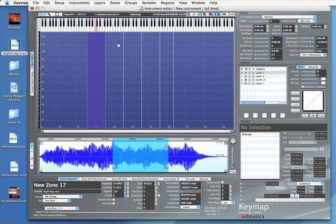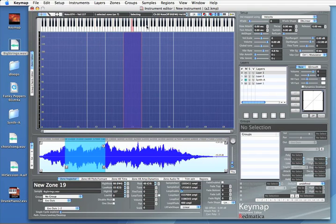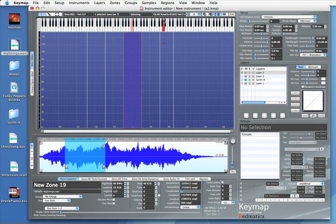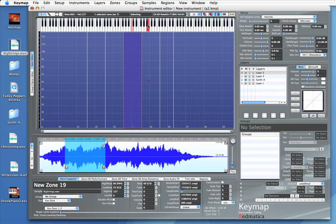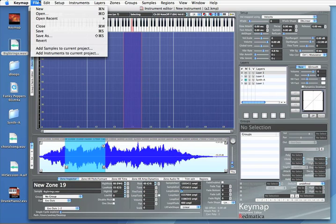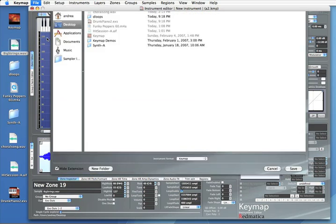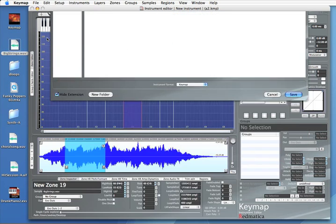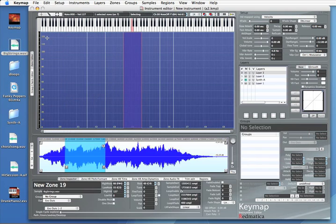And we can also play the stuff and hear the loops. And once again we can save the instrument just in this way. And that's it, done.